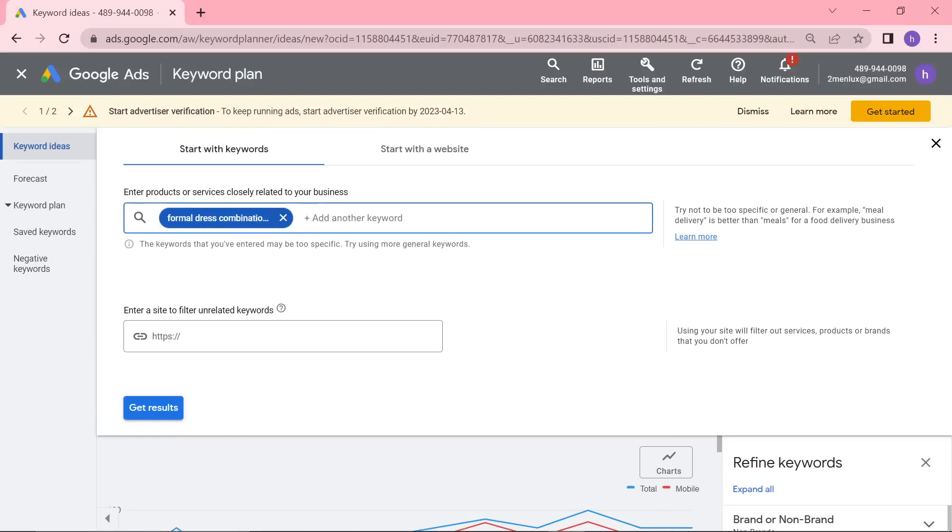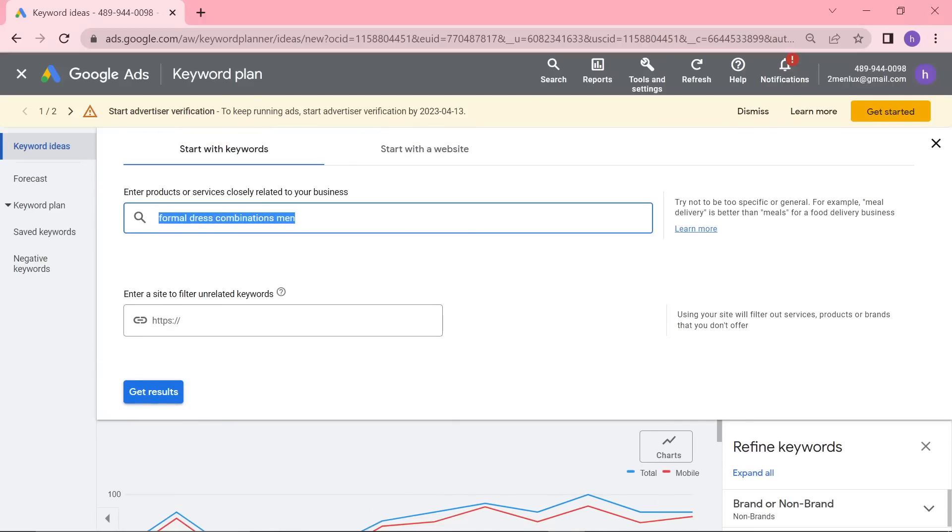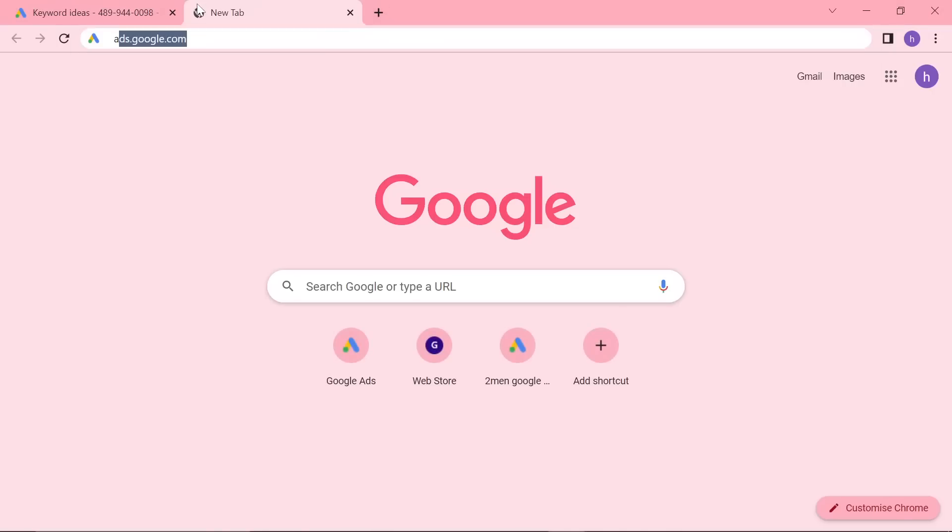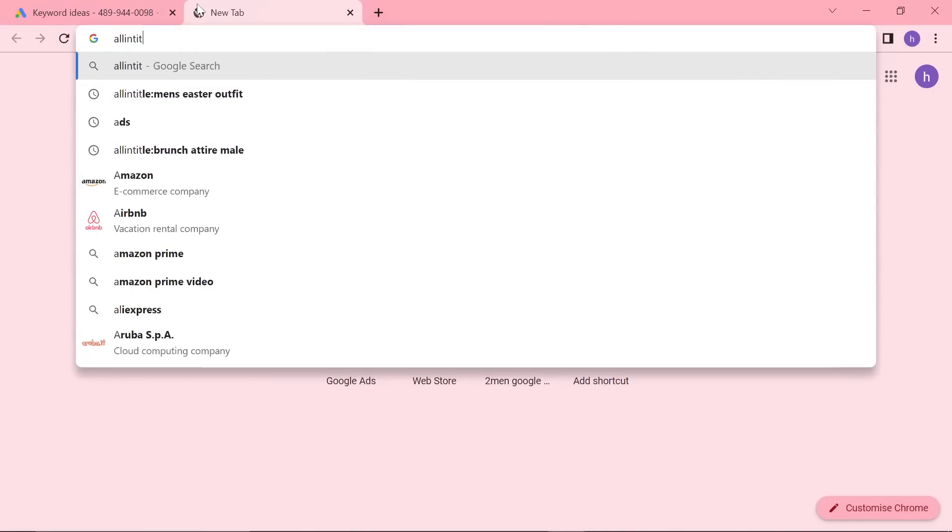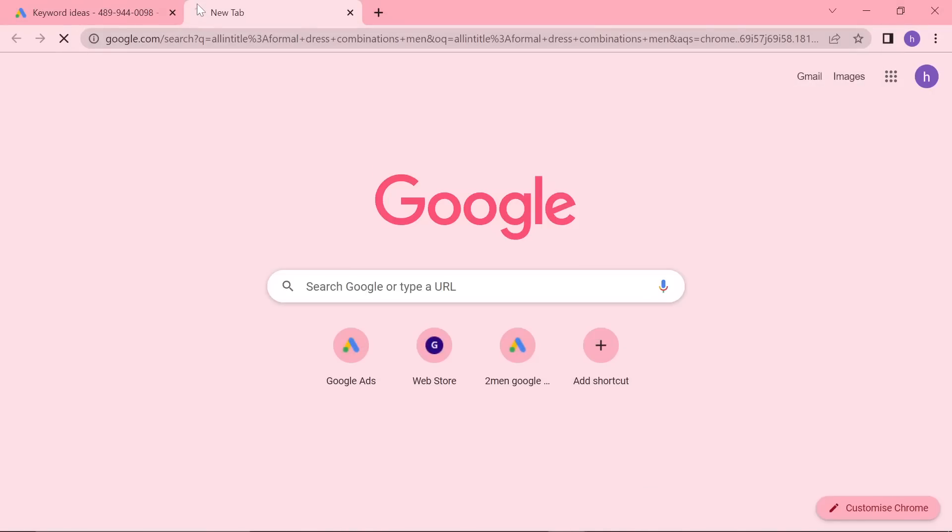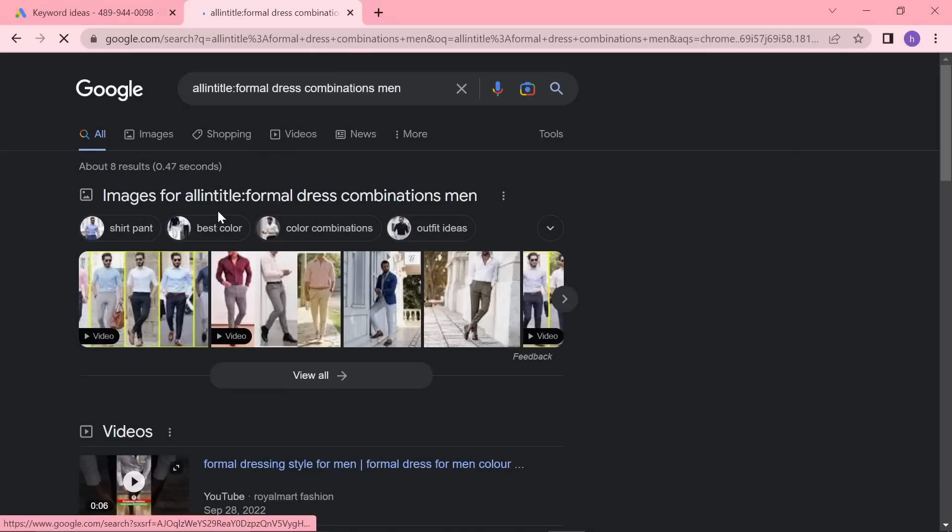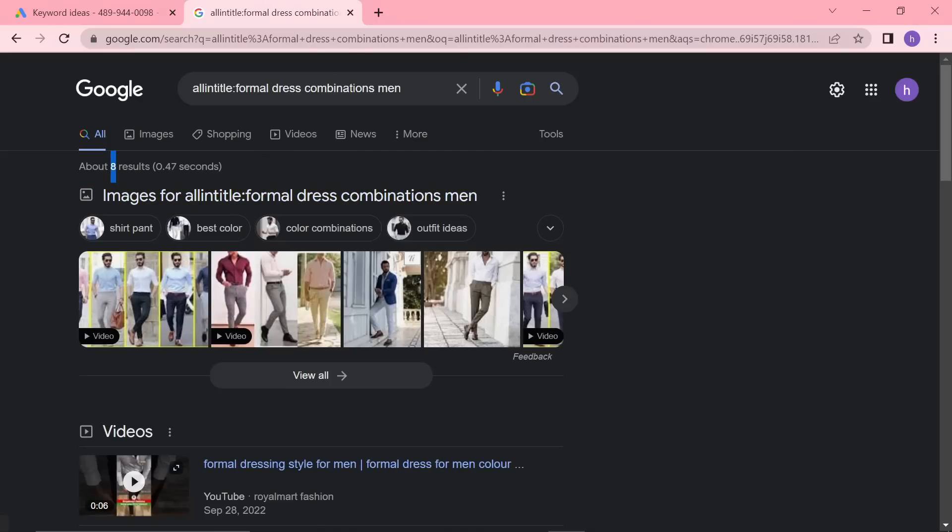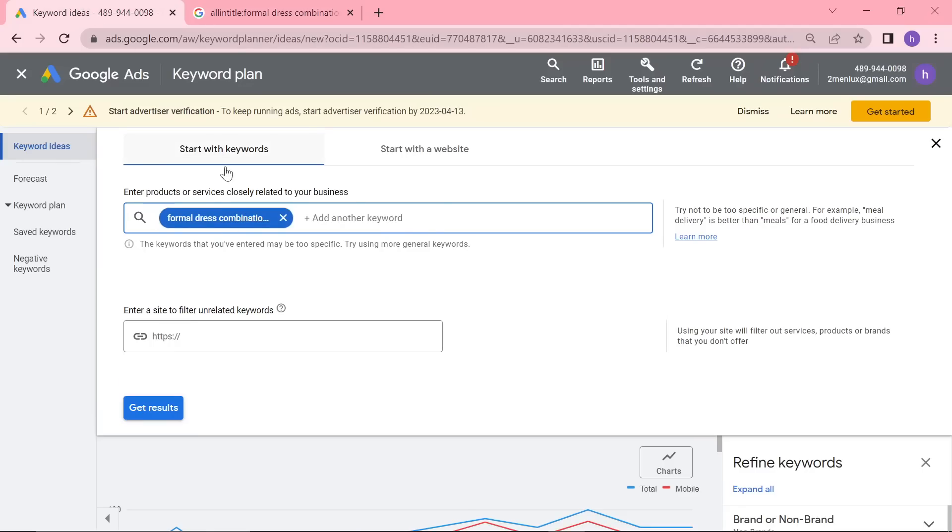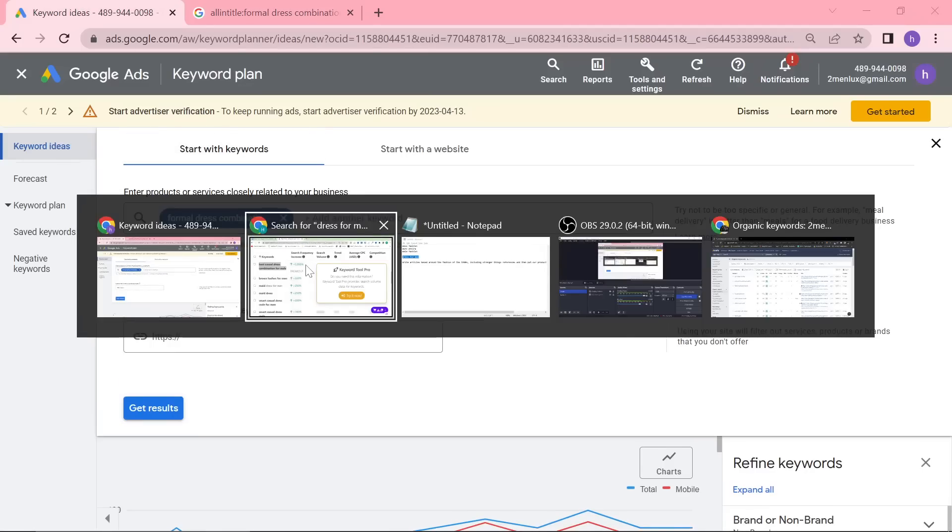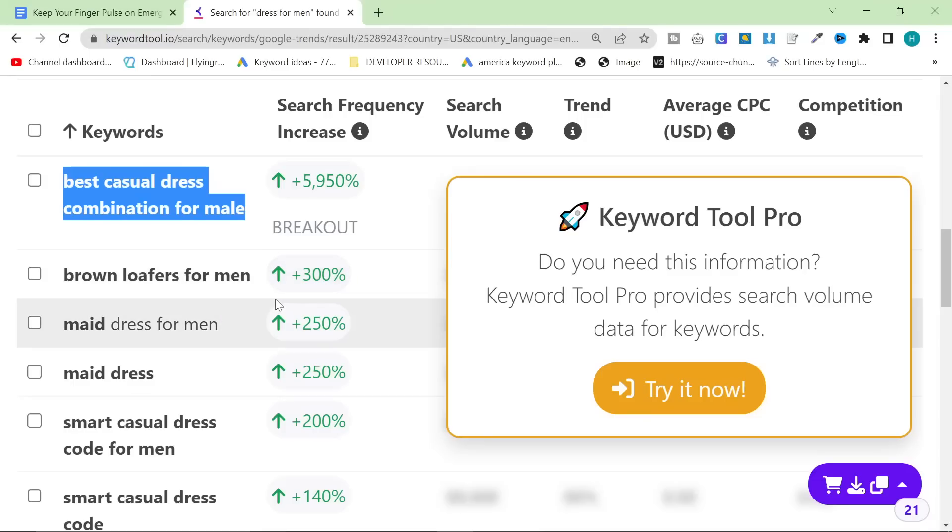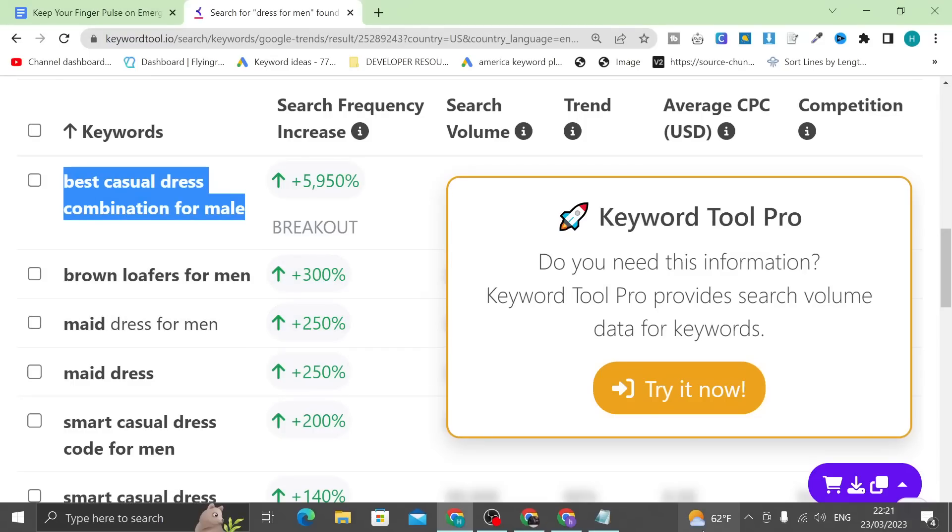I'm guessing this is not particularly competitive. So what we can do is to check competition. I like to do all in title and then just doing it like that. There's only eight on Google with that exact combination of words in the title. Which is a pretty good sign to be honest with you.